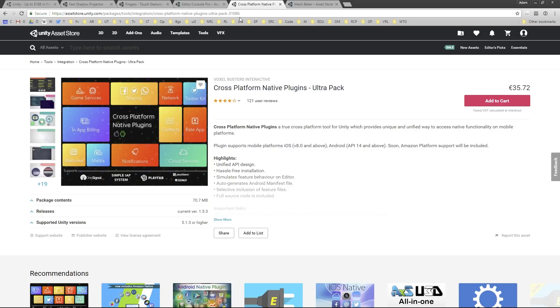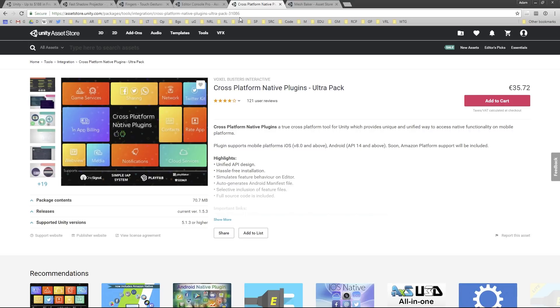We can access features like the address book, billing, cloud services, game services, the media library, network connectivity, and much more. The main thing it allows us to do is program once and deploy anywhere. Program once in our project and then deploy to iOS and Android. We don't have to worry about learning the very specific OS quirks—that's done for us by Voxel Busters.